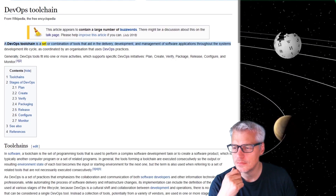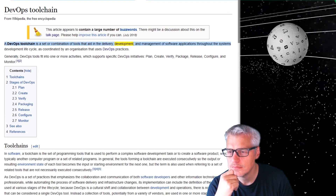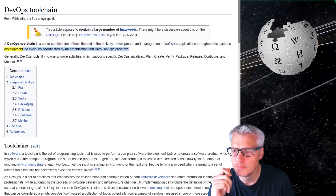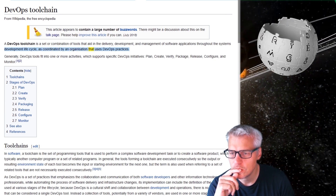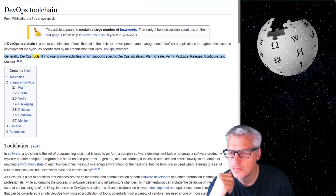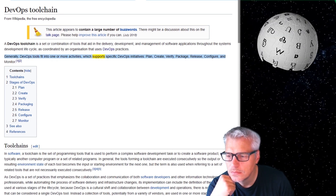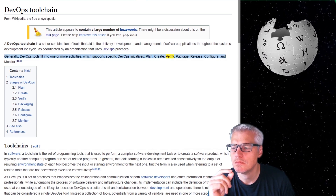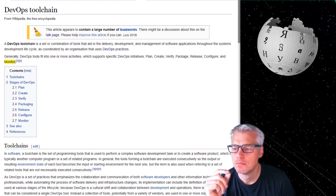A DevOps toolchain is a set or combination of tools that aid in the delivery, development and management of software applications throughout the system's development lifecycle, as coordinated by an organization that uses DevOps practices. Generally, DevOps tools fit into one or more activities which support specific DevOps initiatives: plan, create, verify, package, release, configure and monitor.